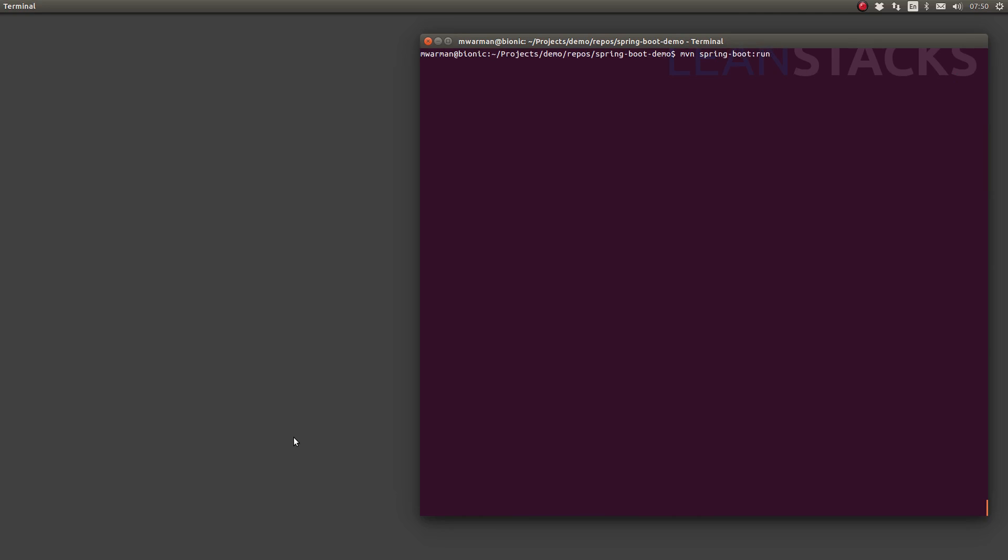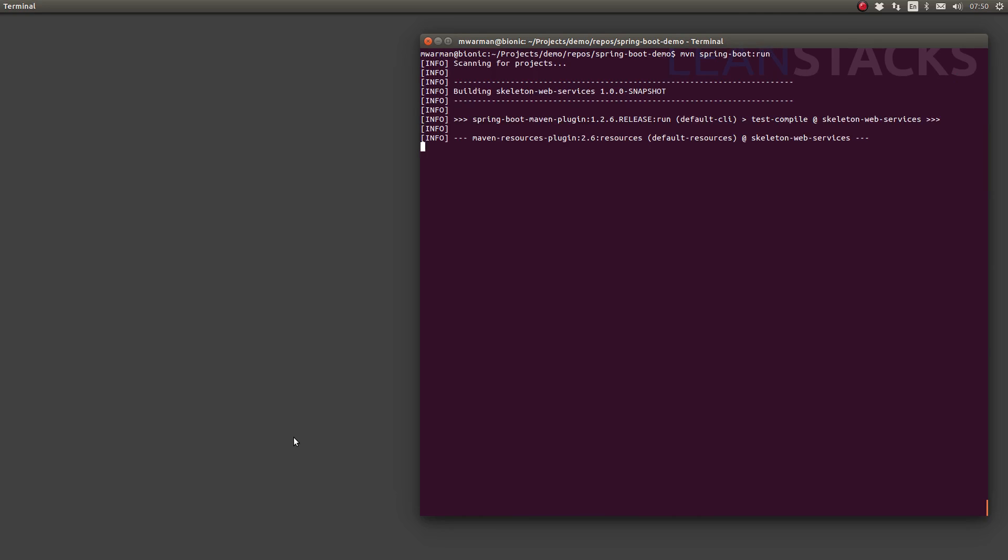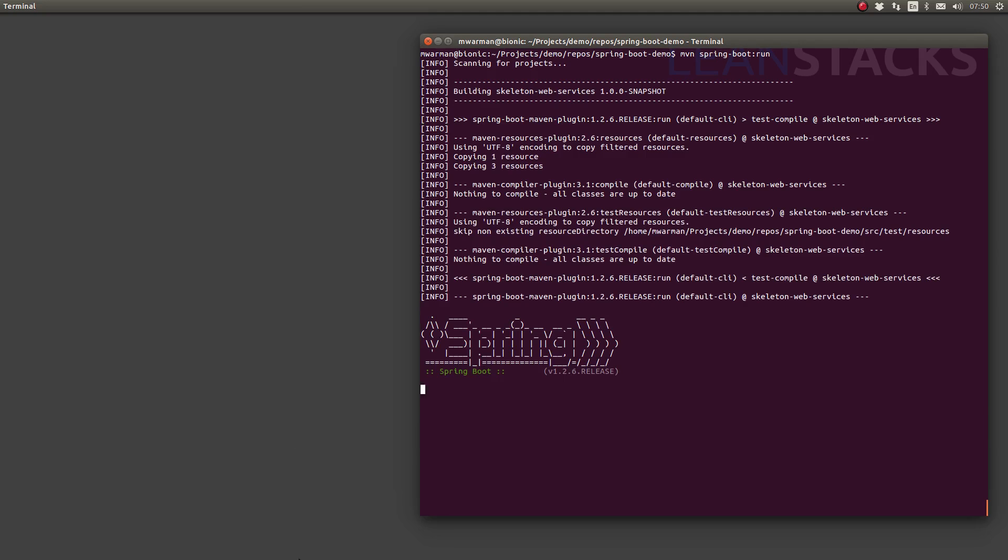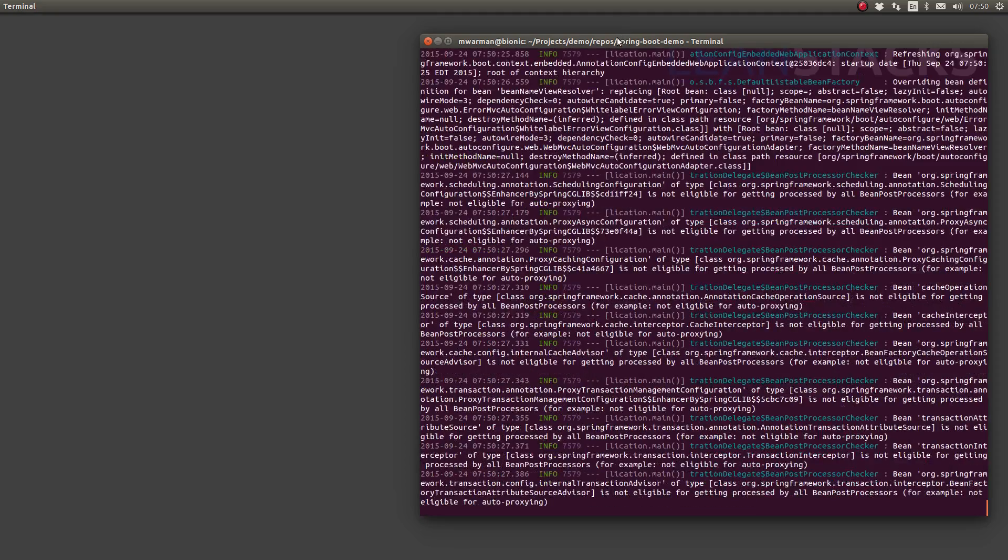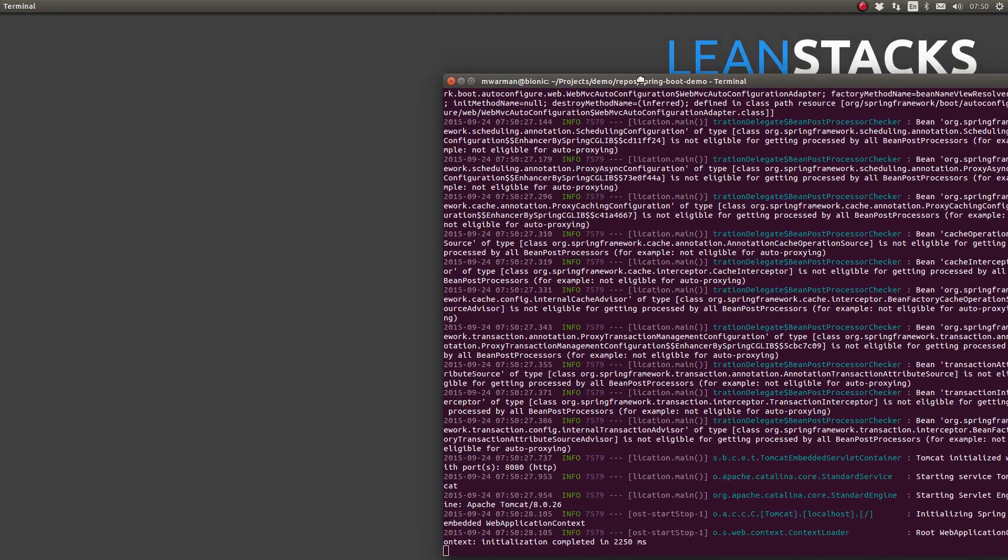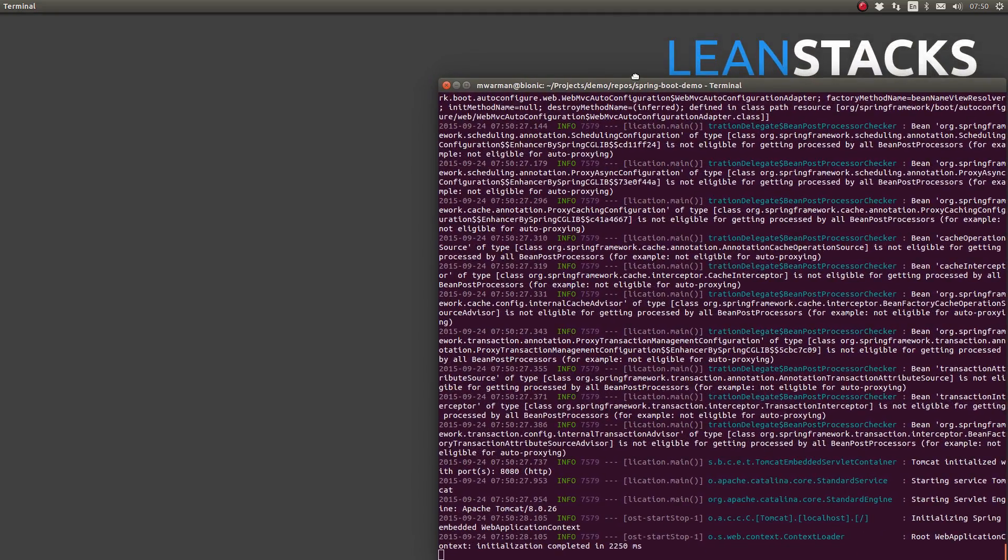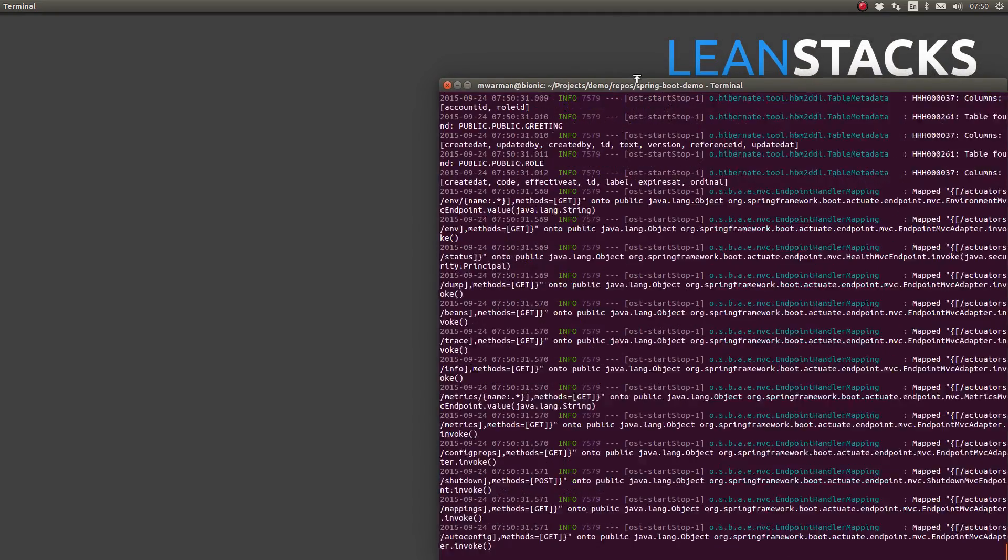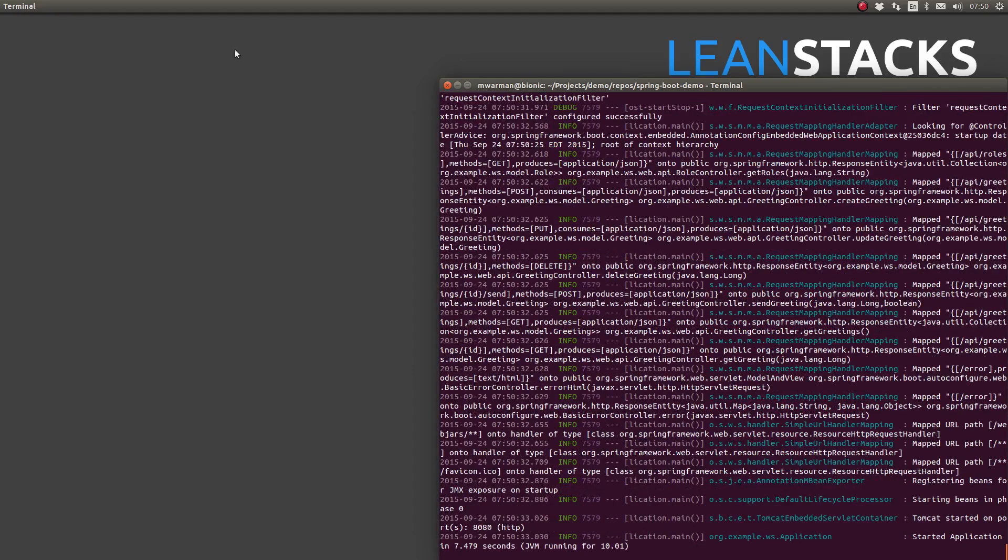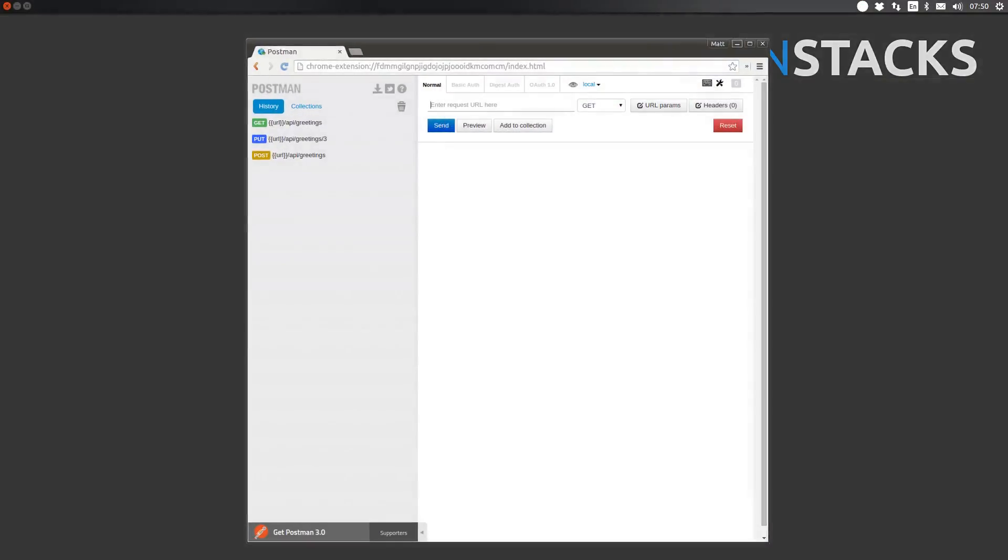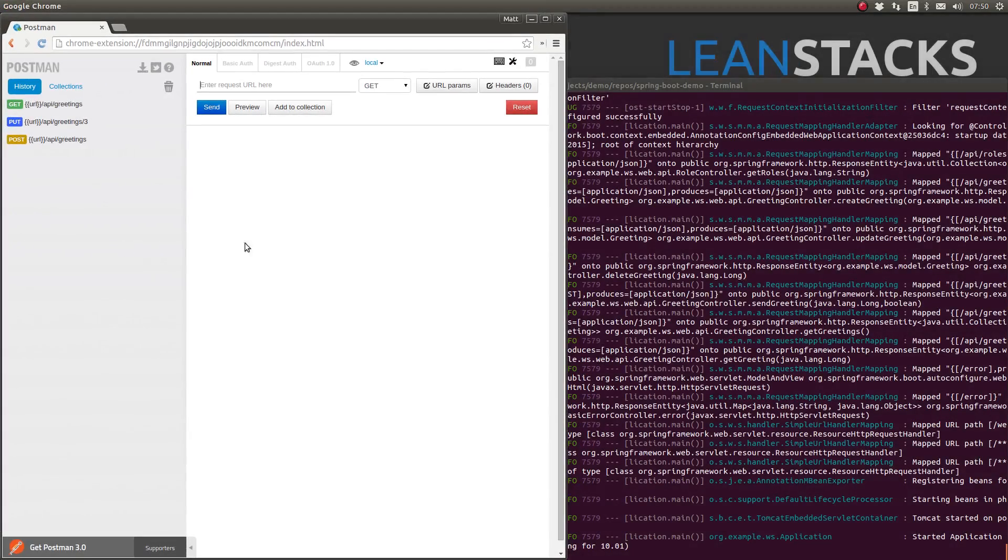Next, let's run the application and invoke a few web services. Type MVN spring boot run and press enter to start the embedded Apache Tomcat web server. I'm going to use the Postman RESTful web service client to test the changes to the application.